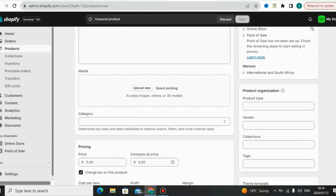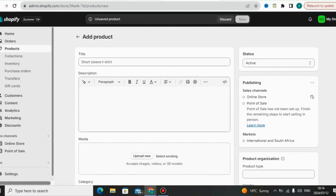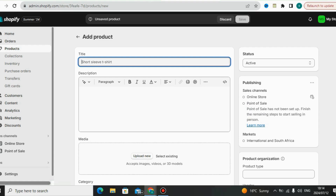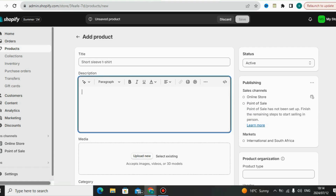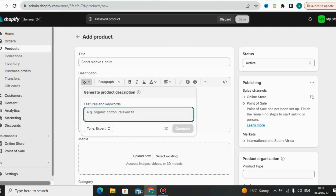To add your own product, you have to put the title — maybe any title you want for the product you want to sell. Then you go to the product description. I use the AI feature from Shopify which will write my product description for me automatically.